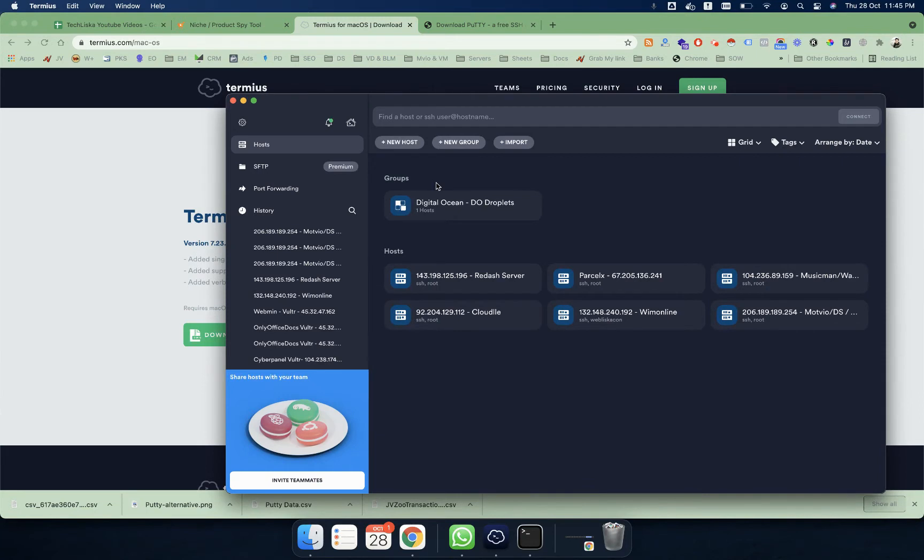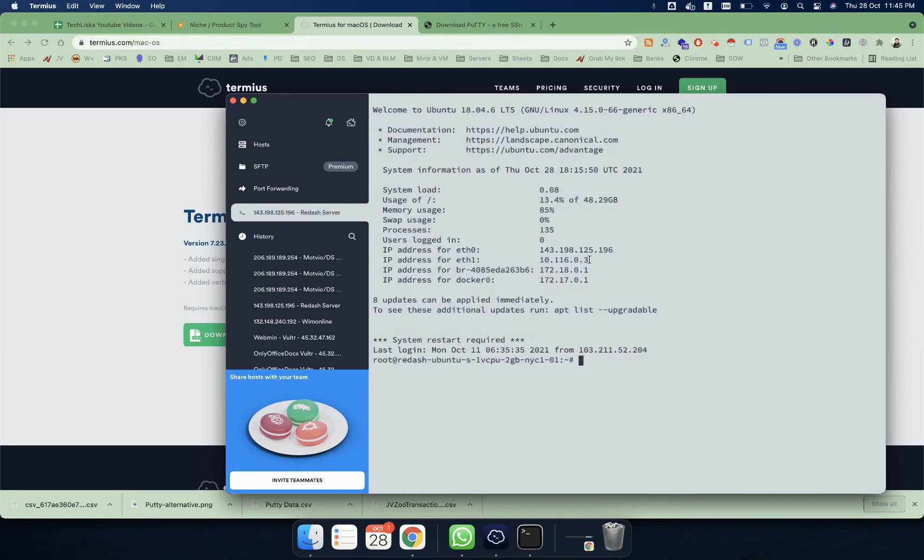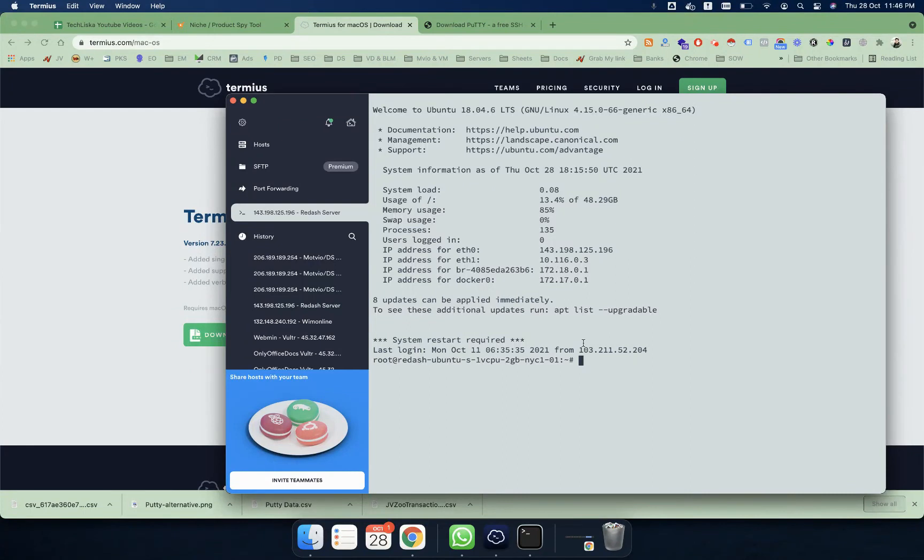So let's suppose I want to connect to one of my servers. I will simply double click on the link. These are all my previously added servers. As you can see, this is a Ubuntu installation of my Linux distro and this is directly connected from here.